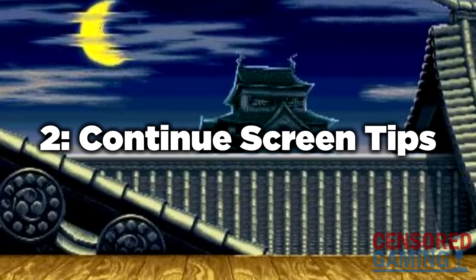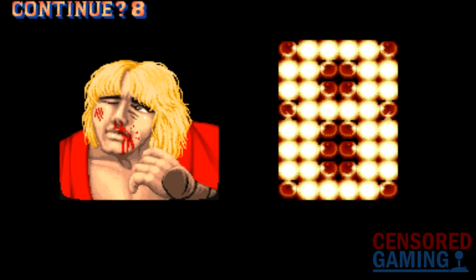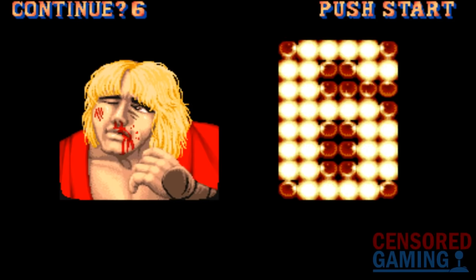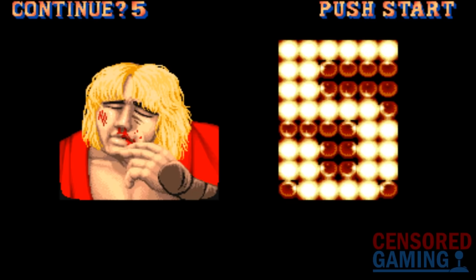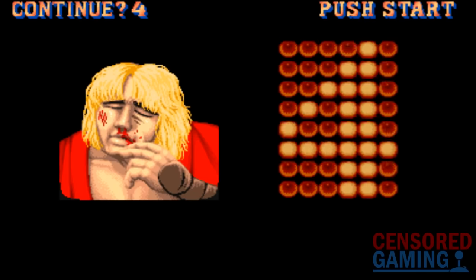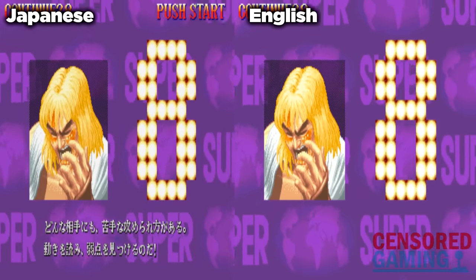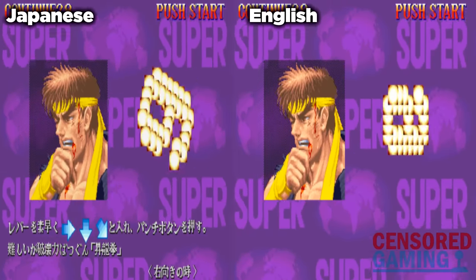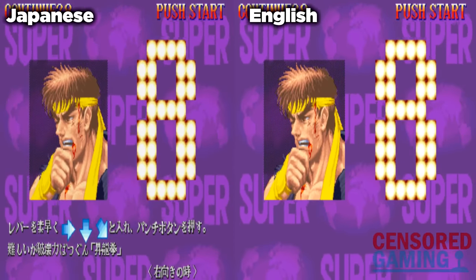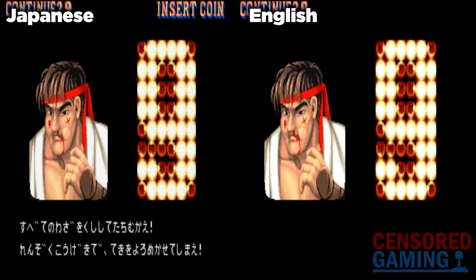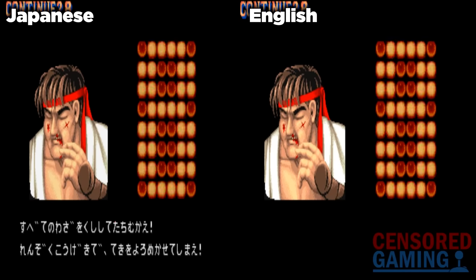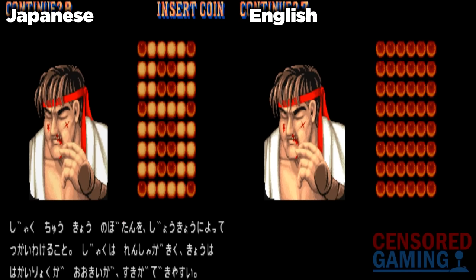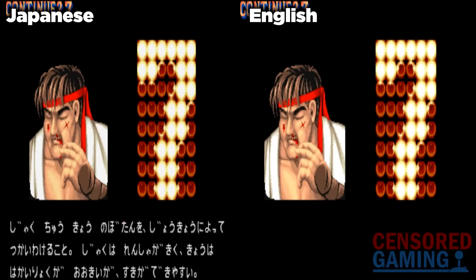Number 2: Continue Screen Tips. In the arcade versions, during the continue screen, it is only in Japan where tips will pop up at the bottom of the screen to try and help the player become better at the game. These messages advise players on different strategies they can use and can also give information on things like how to perform the character's different moves. The English versions, however, display no messages at all, whilst over in Japan there are multiple different messages for each of the characters.